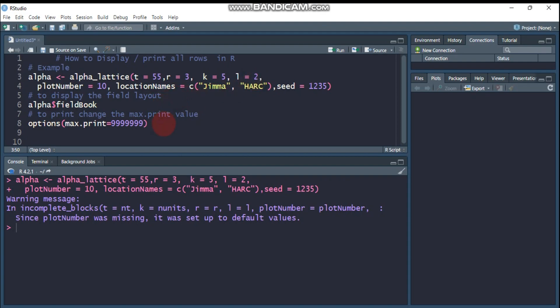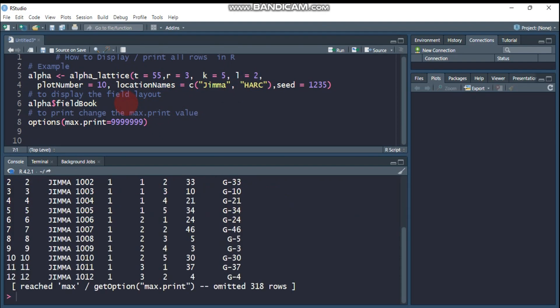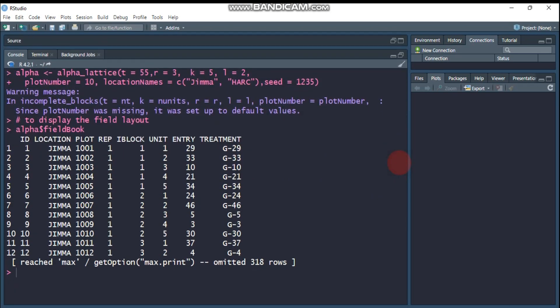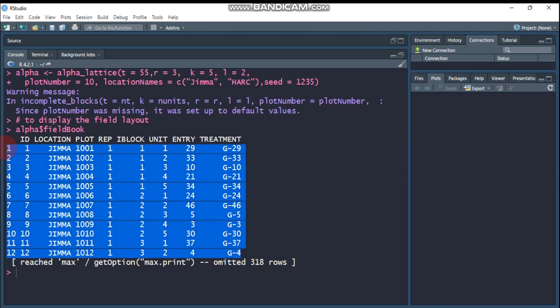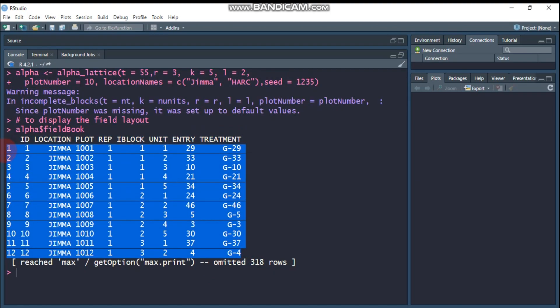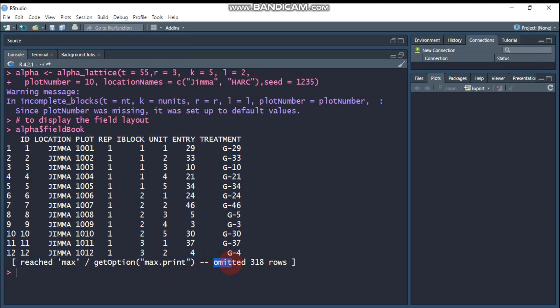What are displayed to us? Yeah, as you can see here, only the first 12 rows are displayed. But I want to see the entire randomization result, so how to get the omitted rows?